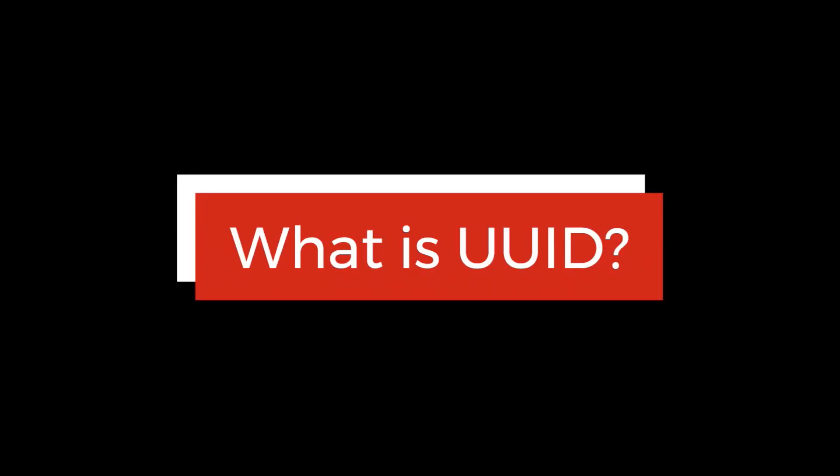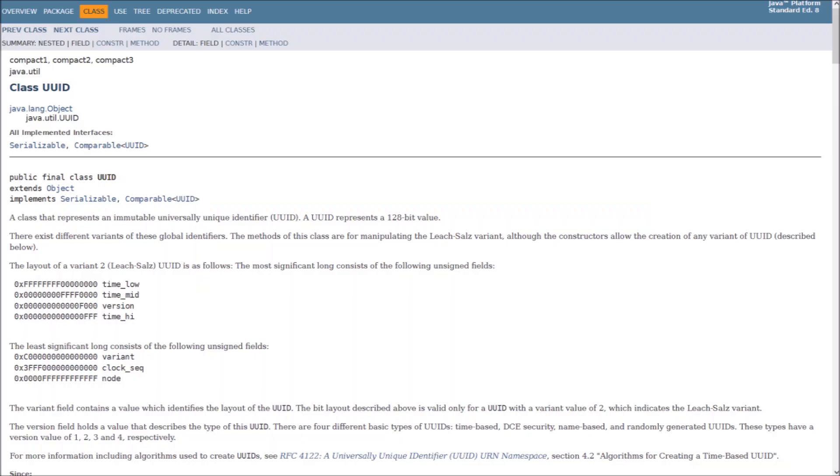First, let's see what is UUID. A class that represents an immutable, universally unique identifier. A UUID represents a 128-bit value.